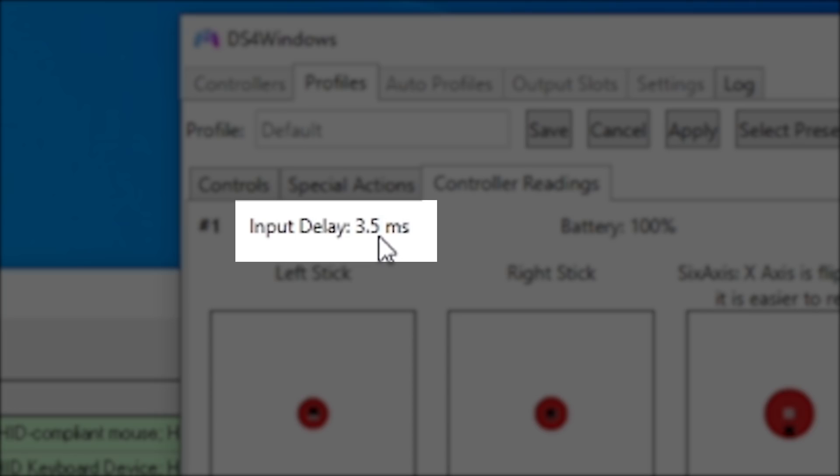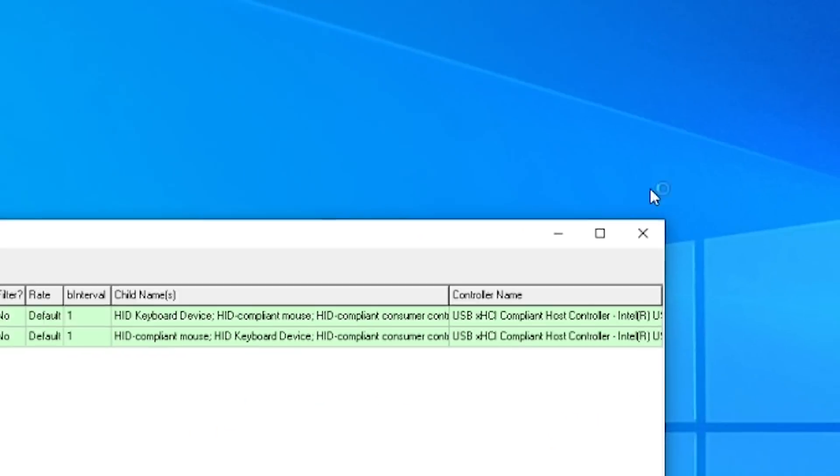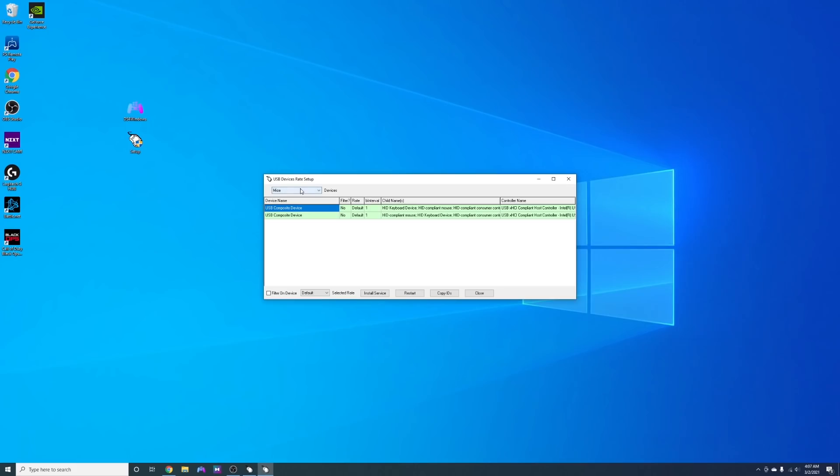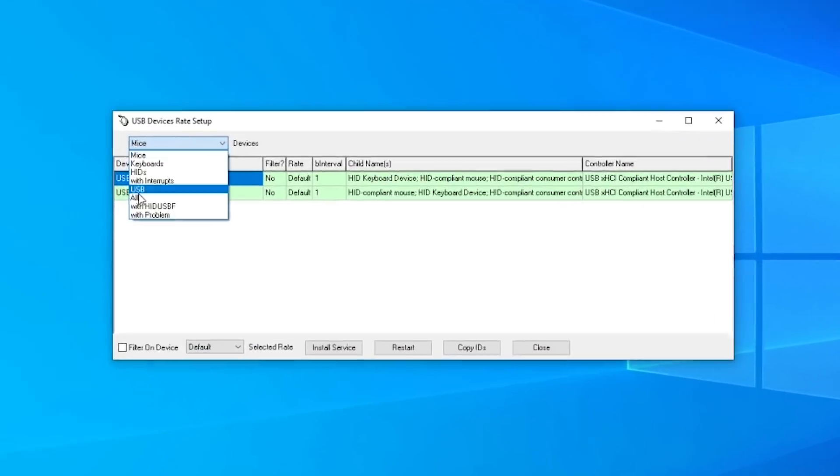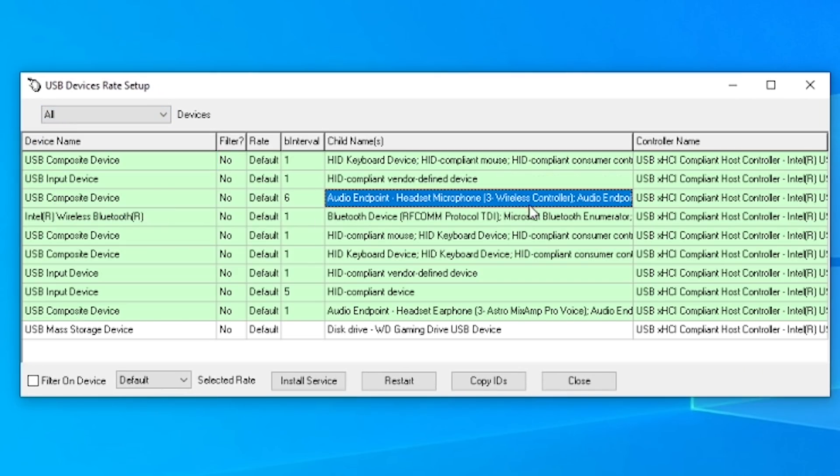Now in order to lower this number we need to go into the Lord of Mice program, select all in the drop down menu, and select the device that says wireless controller. You'll want to check the box that says filter by device.